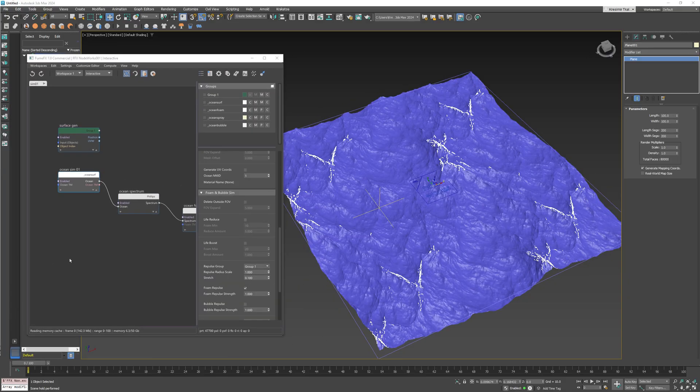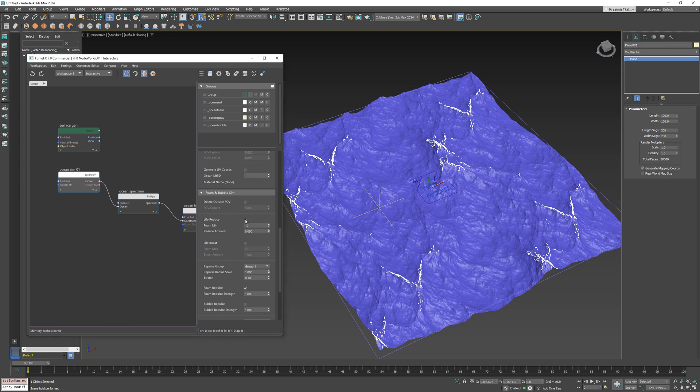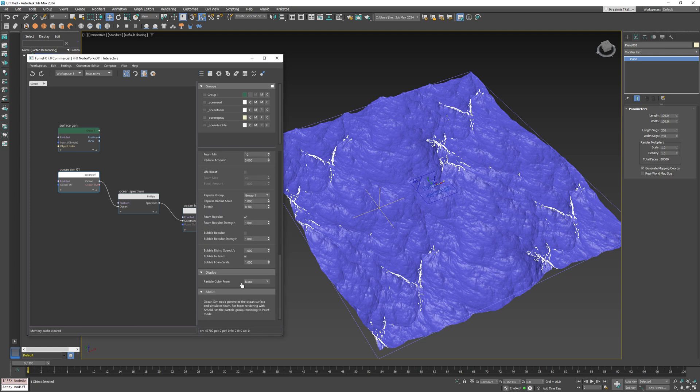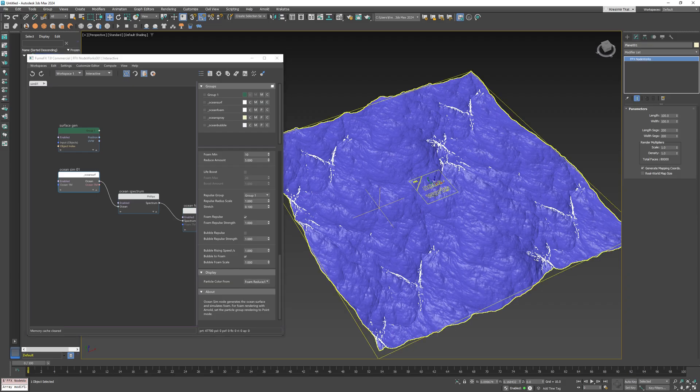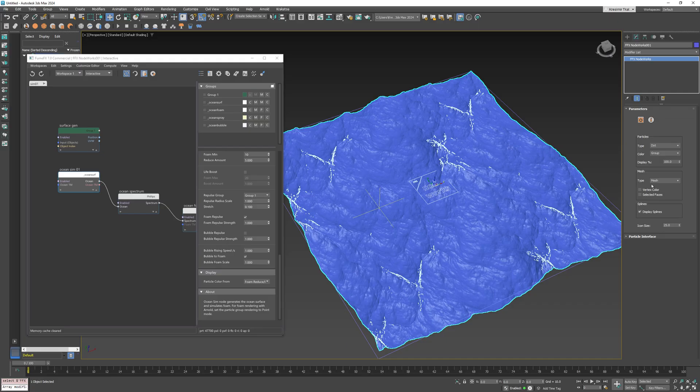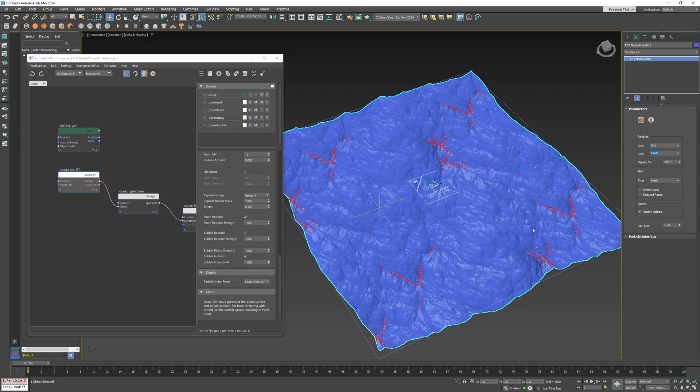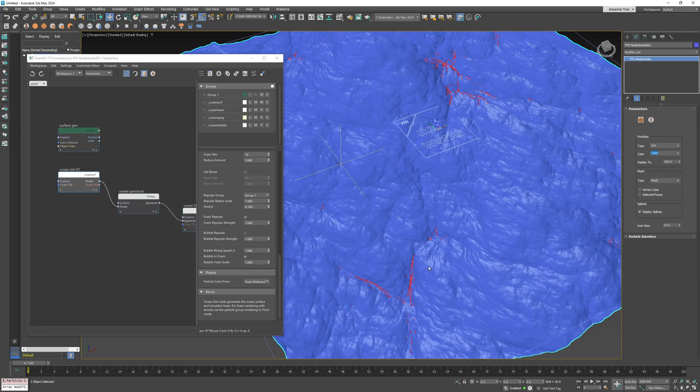Now let's enable particle reduction and its visualization. Under display choose foam reduce boost which will write colors to particles. To view those colors we will need to enable displaying color from the nodules interface.